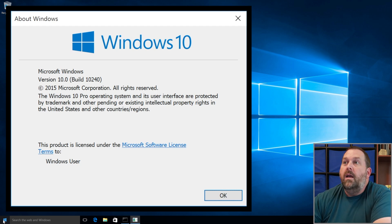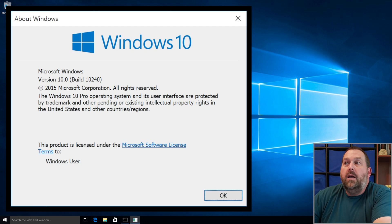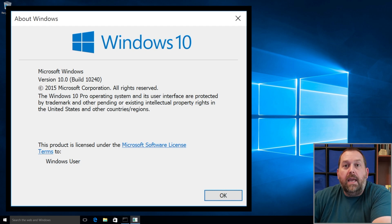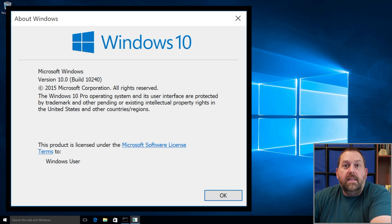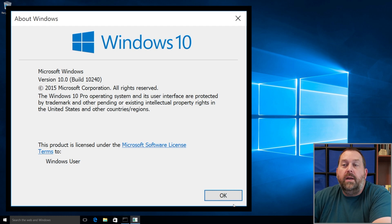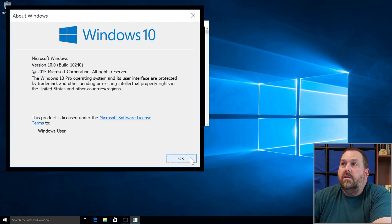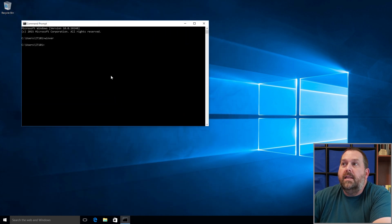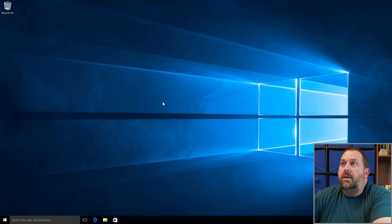I'm going to show you the easiest way to get this up to date to 22H2. I'll close out of this and close out of the Command Prompt.